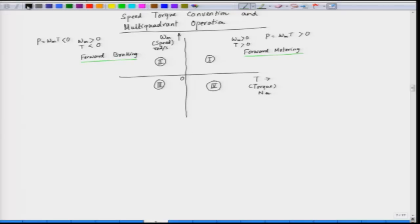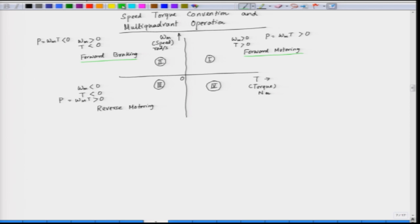In the third quadrant, we see that the speed is negative and torque is also negative. Both variables are negative, so power — which is the product of speed and torque — is positive. The power flow is positive from the source to the motor, and this is called reverse motoring. The motor is motoring, but the speed is negative.